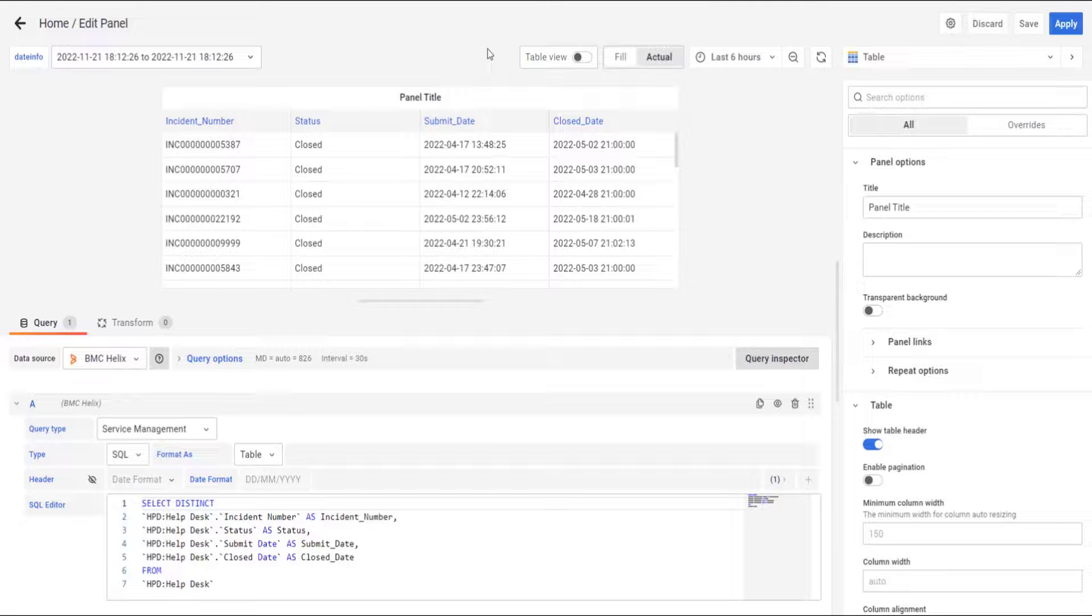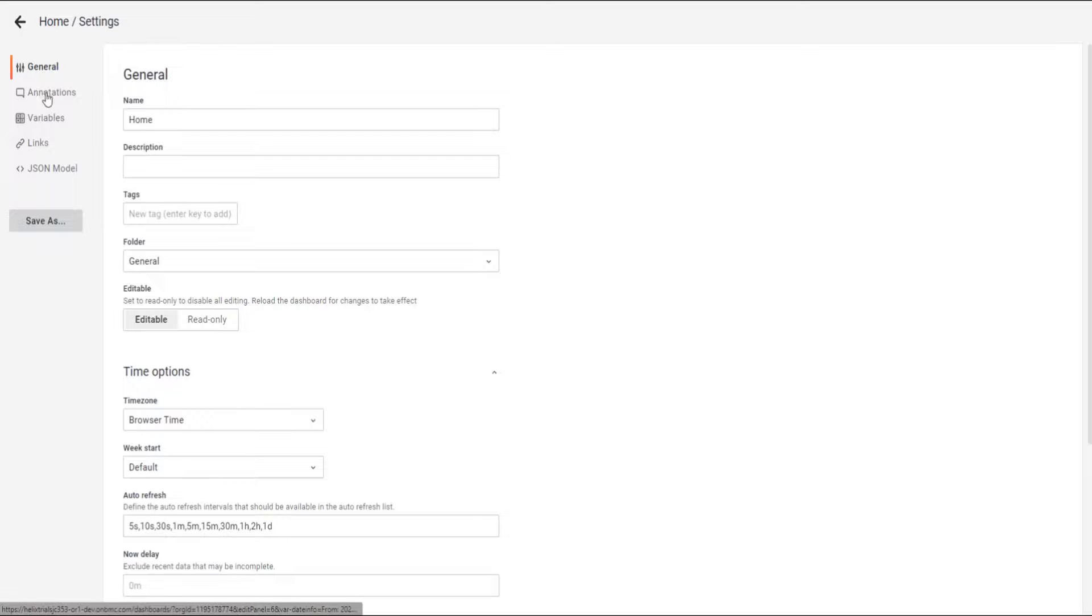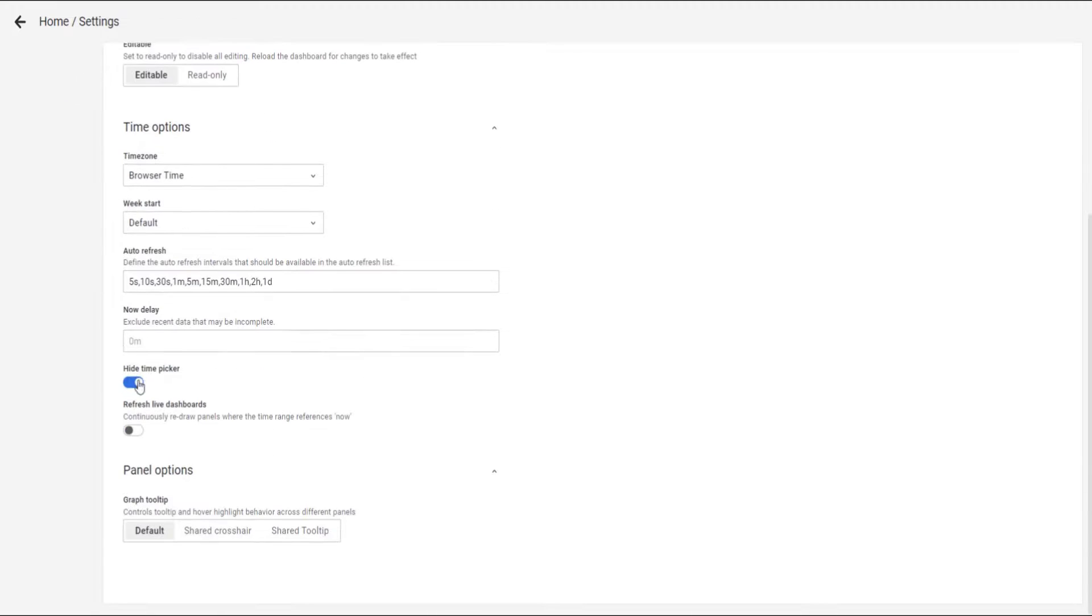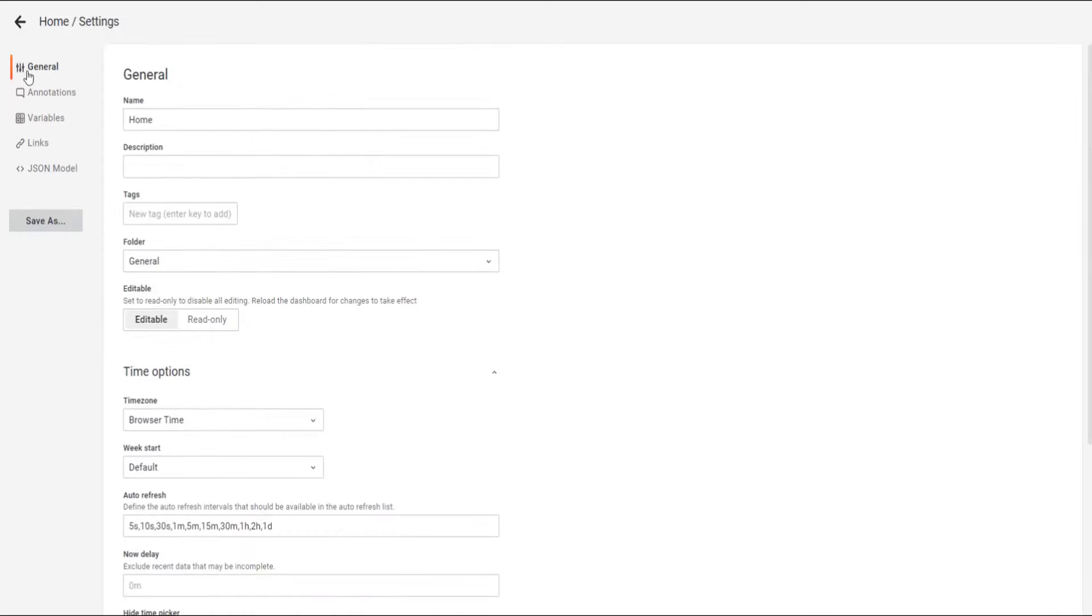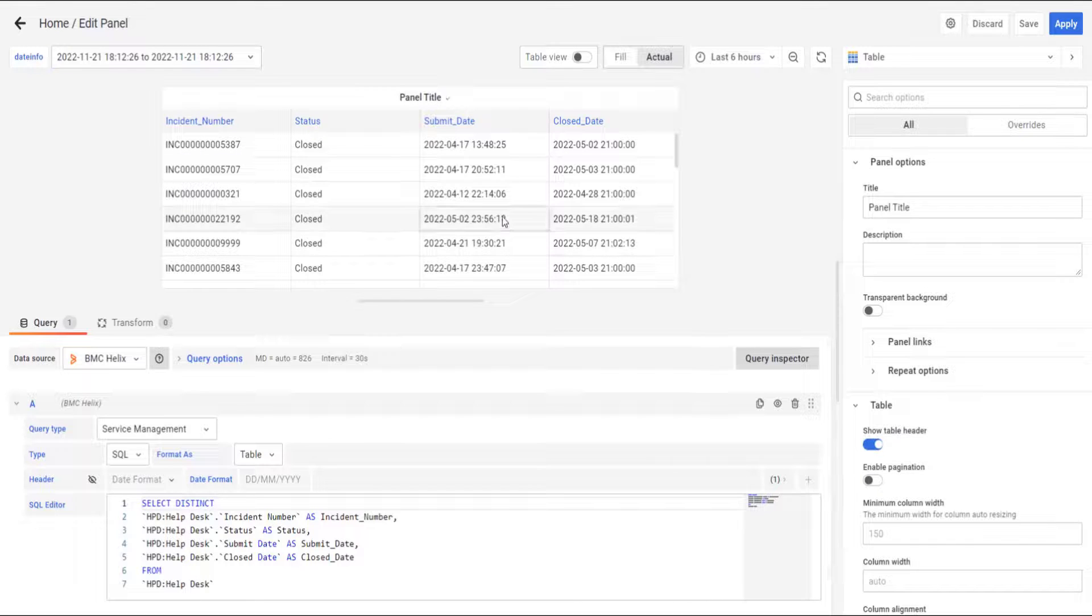Also, we can disable the date picker. This one. Because we're going to use the other one. Let's go to settings and go to general and hide time picker. I'm going to disable it. And we're going to go back to the panel.